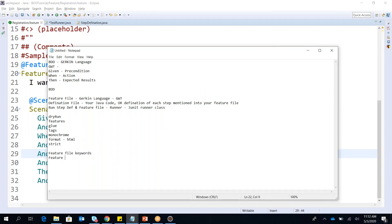Now I'll go back to the feature file and explain some keywords. First is 'Feature' — everyone knows this means something like 'I want to submit a transaction' or 'I want to send an email.' Second is 'Background' — this is a prerequisite step that runs before each scenario. Then we have 'Scenario' — for example, 'Registration page submission 1' and 'Submission 2' are multiple scenarios. One feature can have multiple scenarios.